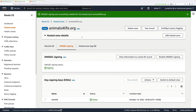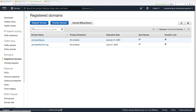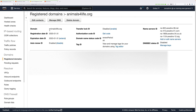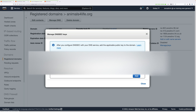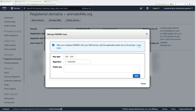Now we need to establish the chain of trust with the parent zone — in this case, the .org top-level domain. Because I registered this domain using Route 53, I can do this from the registered domains area of the console. I'll go to the animalsforlife.org registered domain, which is where I can make changes and Route 53 will liaise with the .org TLD to enter those changes into the .org zone. The area I'm interested in is DNSSEC status — currently set to disabled. I'll click Manage Keys, where I can enter the public key signing key of the animalsforlife.org zone to create the delegated signer record in the .org domain, establishing the chain of trust.